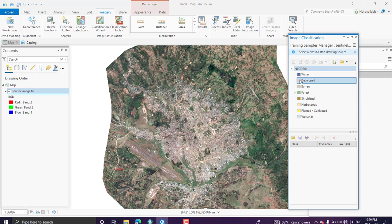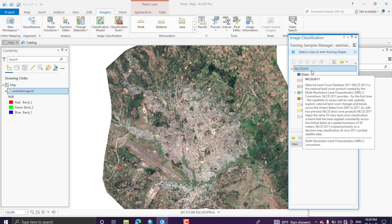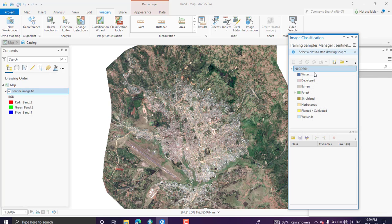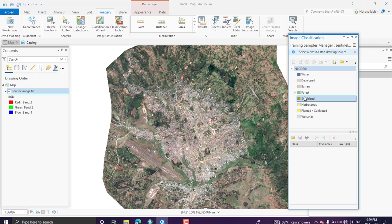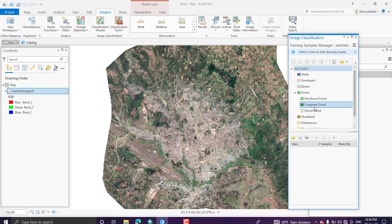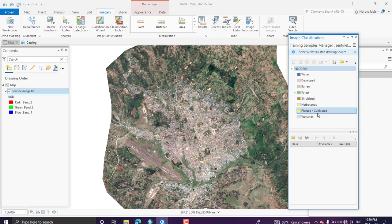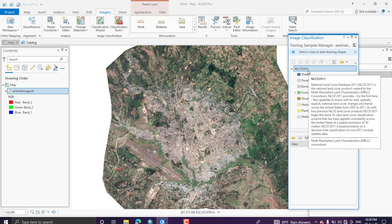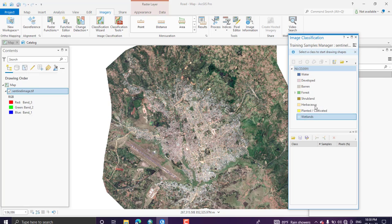The image classification window will appear. There is a default schema — the National Land Cover Database (NLCD) created in 2011 — which includes classes such as water body, developed land, barren land, and forests including deciduous, evergreen, and mixed forests, shrublands, herbaceous, planted or cultivated lands, and wetlands. If these classes suit your study area, you can use this default schema; otherwise you need to create your own.